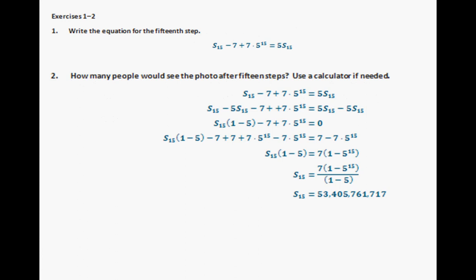Alright, so this is what you should have. If we wanted to find the 15th step, applying the same pattern, you should have S sub 15 minus 7 plus 7 times 5 to the 15th power equals 5 times S sub 15. Following the same process, S sub 15 equals 7 times the quantity of 1 minus 5 to the 15th power, divided by 1 minus 5. The answer is 53 billion, 405 million, 761 thousand, 717.